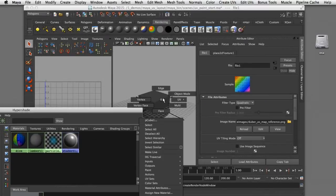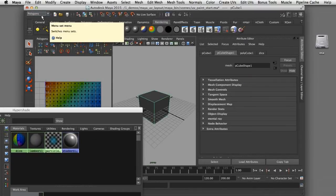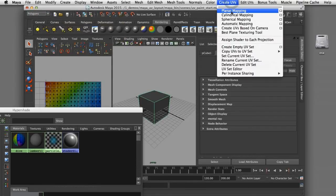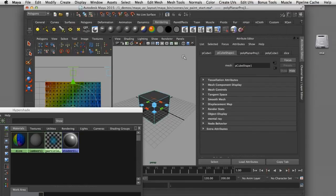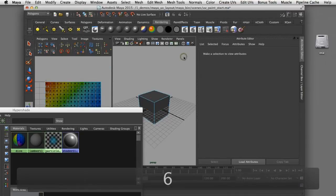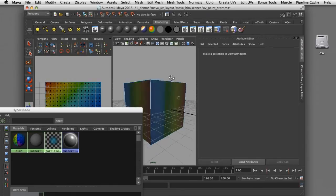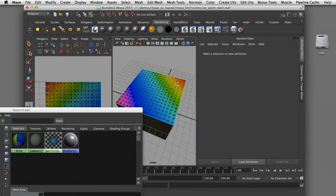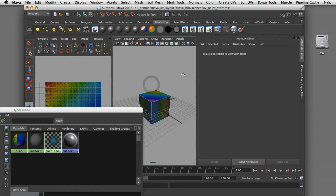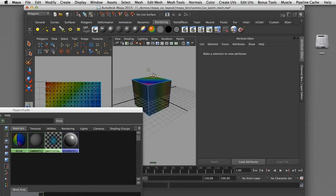I can come in here and select the object, then come up to my polygons submenu and under Create UVs I'm going to choose planar mapping. If I hit 6 on the keyboard we can see that texture map is now assigned to that piece of geometry. I'm using this projection map as a generic placeholder for my UVs because you can see how those UVs are stretching along the sides. What we're going to do is unfold this cube so we can lay out our UVs.